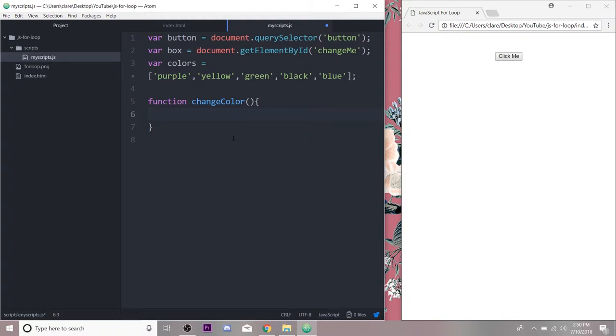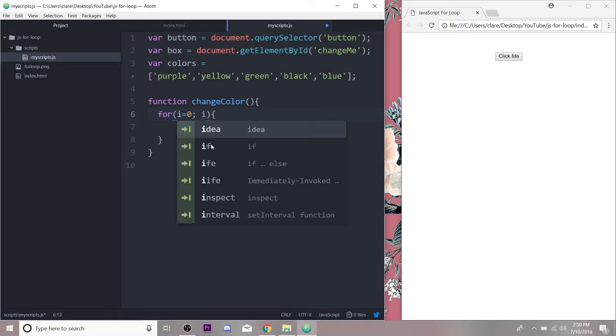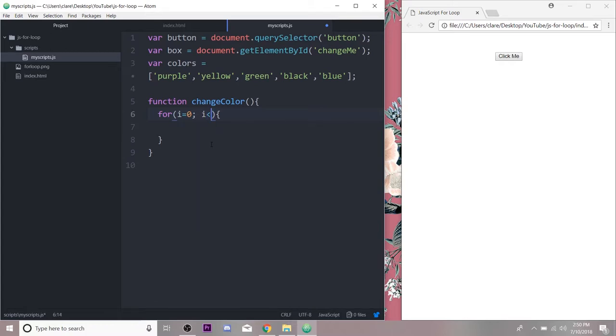So again we start with 'for' and execute our code. For our initializer is just going to be i equals zero. This can be whatever you want. I is usually what people set - I don't know if it's index or increment or what, but i equals zero. We could do x equals zero, but I'm going to do i. We're going to run this for loop while i is less than, and I want the number of items in my array, so zero one two three and four, while it's less than five, so it'll stop when it reaches five.